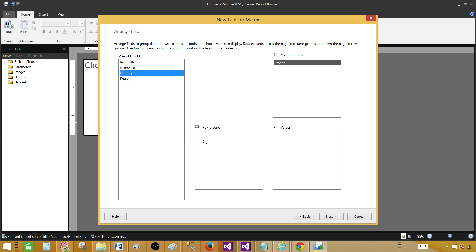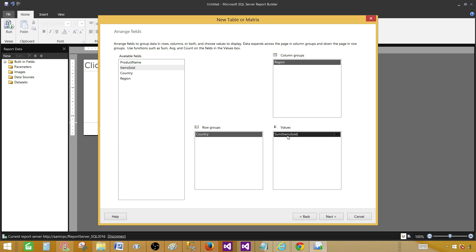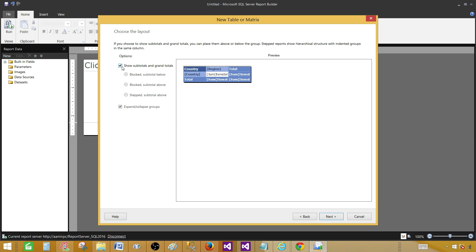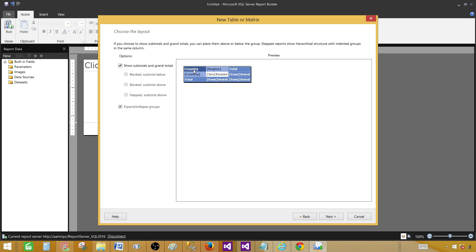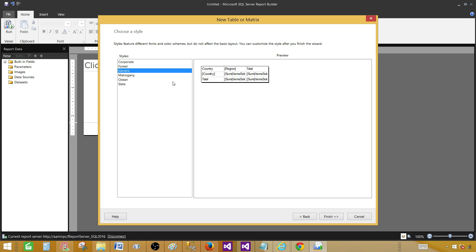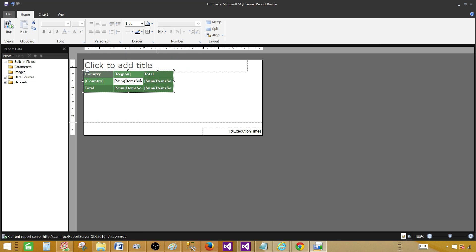For row groups, I'd like to have Country, and then a sum of items sold. I don't need product name right now, but we can add it later. Click Next and you'll see options for subtotals — if you don't want subtotals you can remove them. You can see rows and columns with their sums. This is the matrix report preview — countries on rows, regions on columns. Go to Next, select any color you like, then hit Finish.